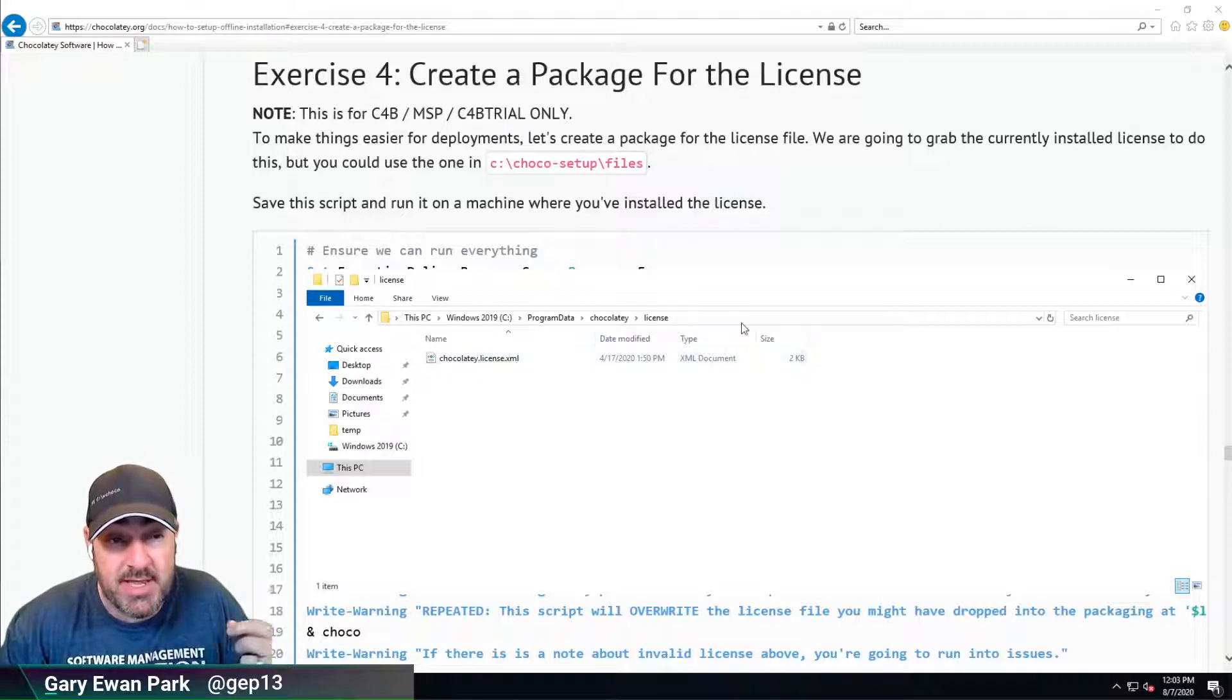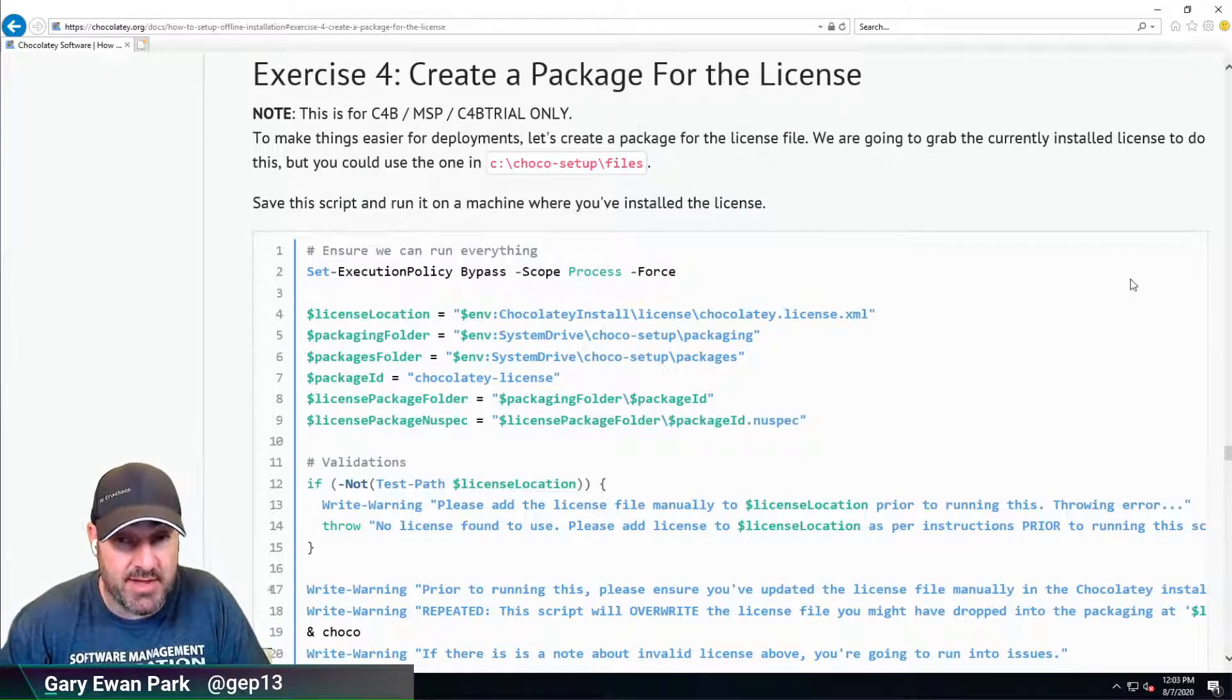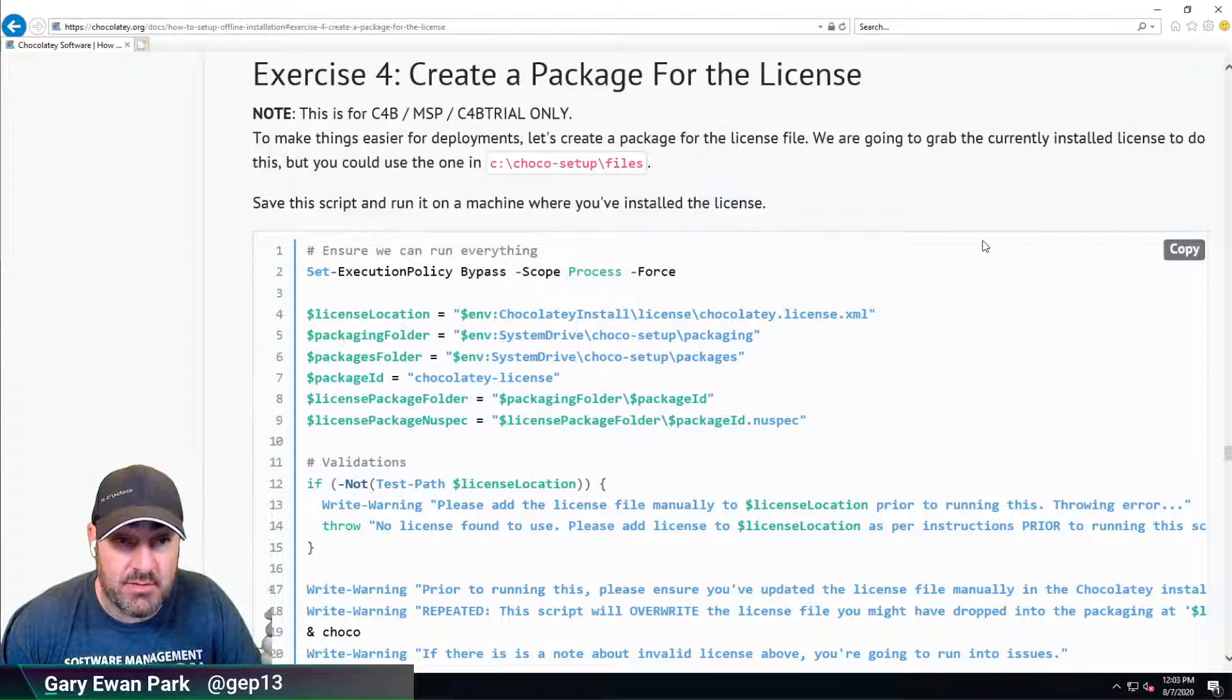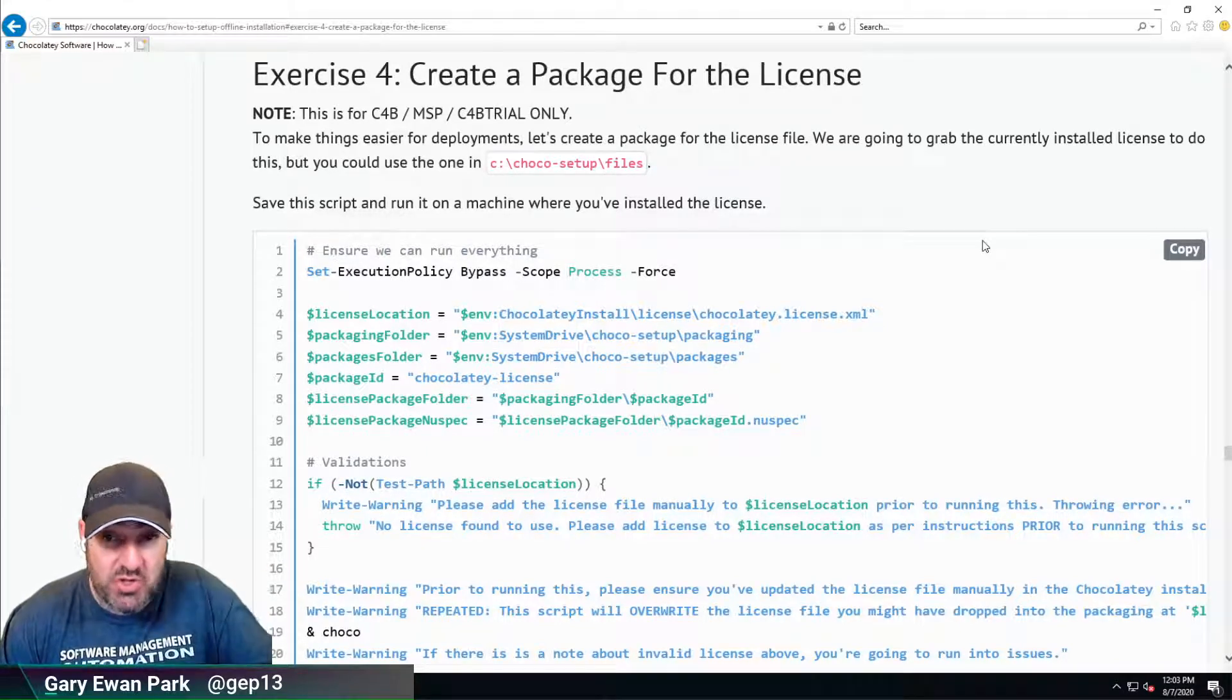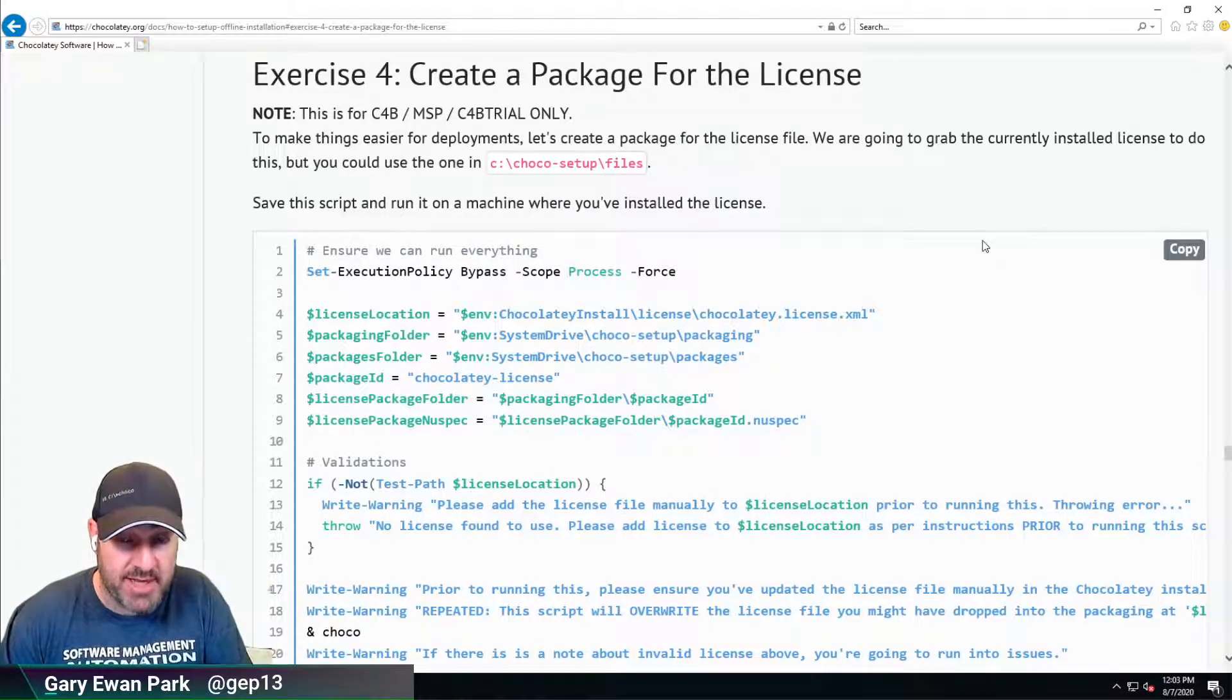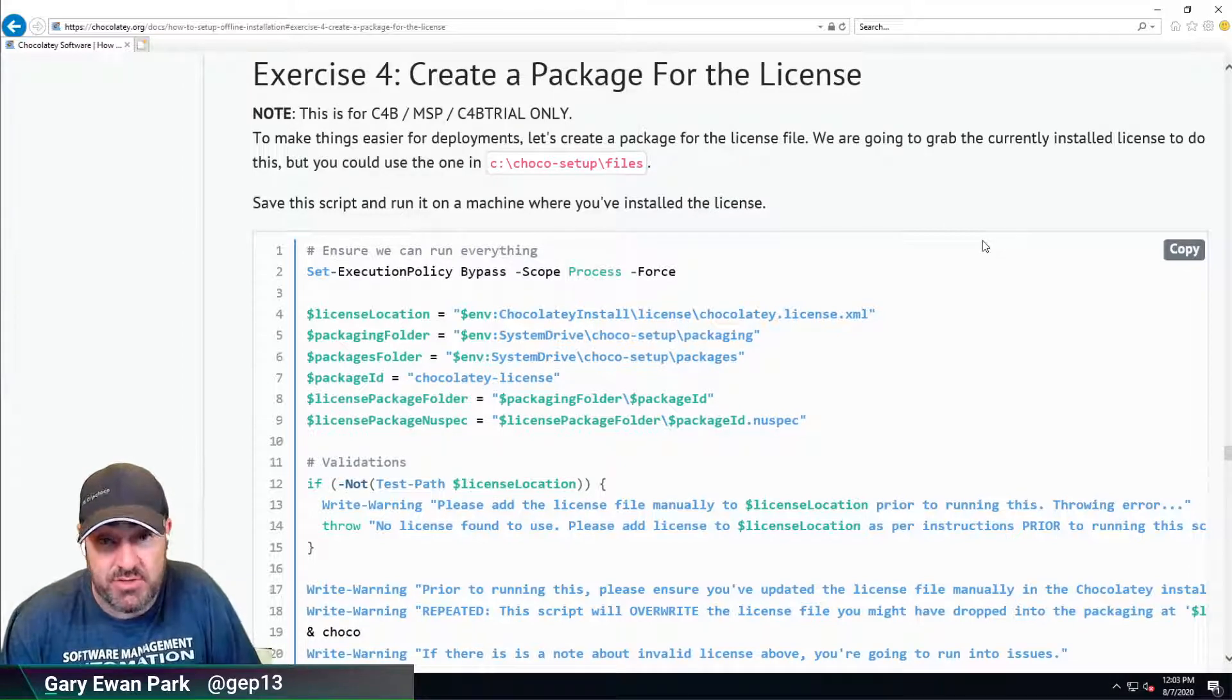But in the organizational setup we're discussing here, we don't want to place the file in a certain location and then copy it. Rather, we want to wrap it up in a Chocolatey package. Then, typically, a Chocolatey license file is valid for a year. When you get a new one by reaching out to the sales and support team, you can create a new Chocolatey package, and the mechanism of upgrading the package is exactly the same as you would for an application you're installing.